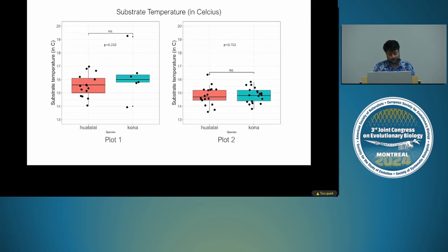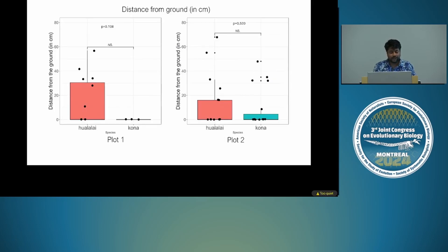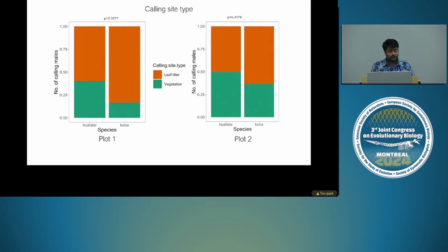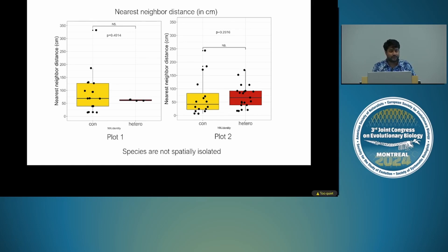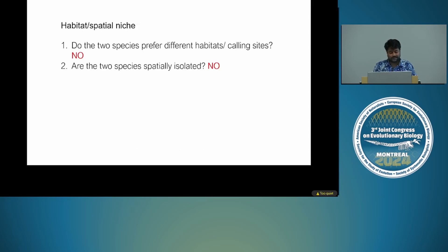Looking at the data from both plots: there is no difference in substrate temperatures, no difference in distance from the ground — most of both species are on the leaf litter — and no difference in calling site types across different vegetation. Grouping the nearest neighbor distances into conspecific and heterospecific distances, we find that they are really intermixed and not spatially isolated. This was important to rule out that signal transmission dynamics differ between species, but since they are spatially mixed, that seems unlikely.